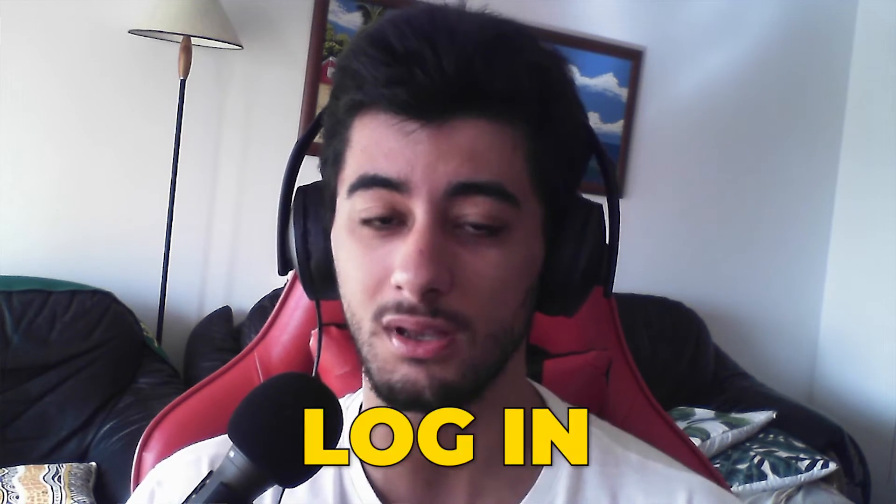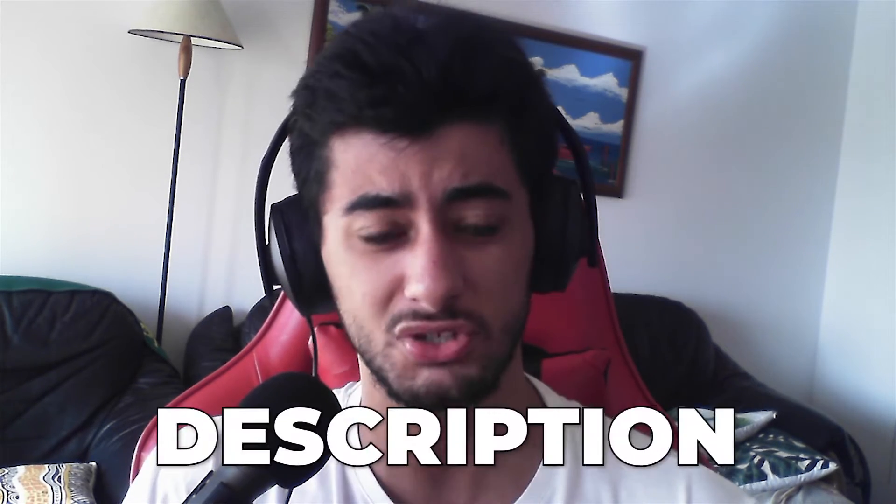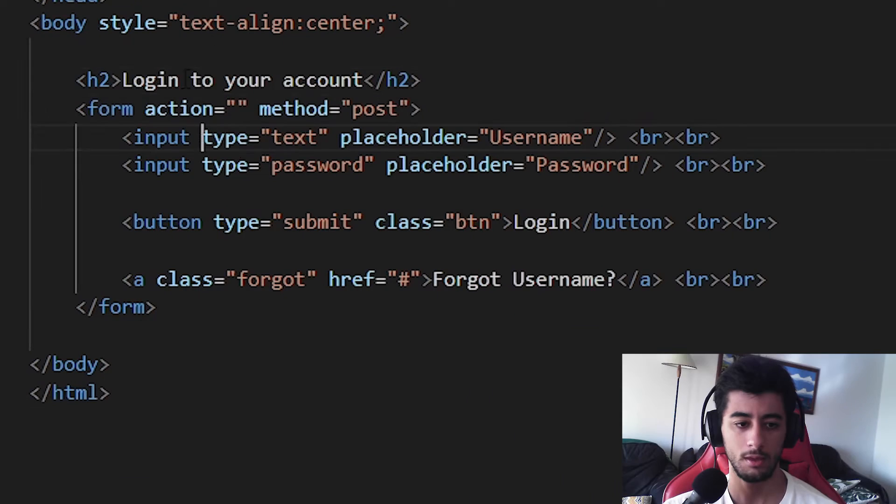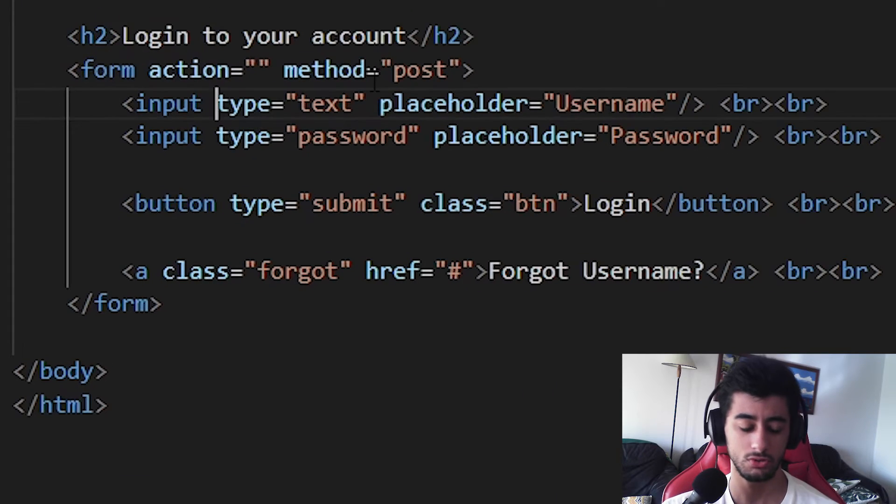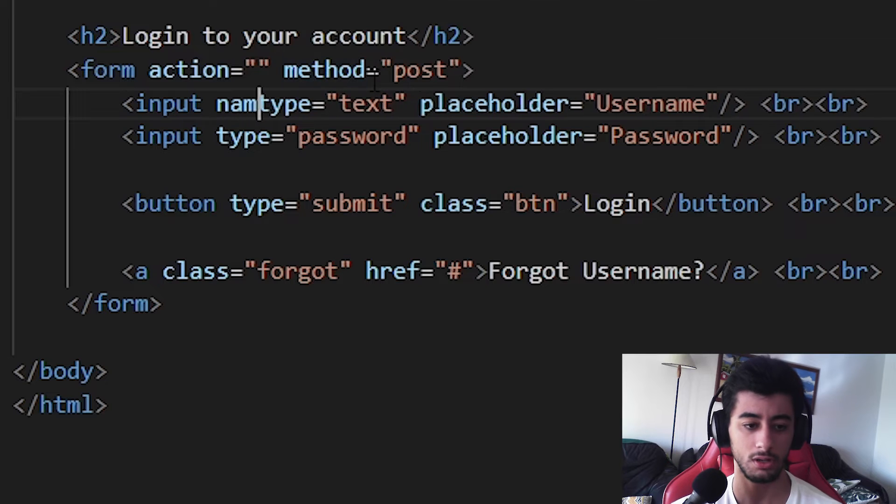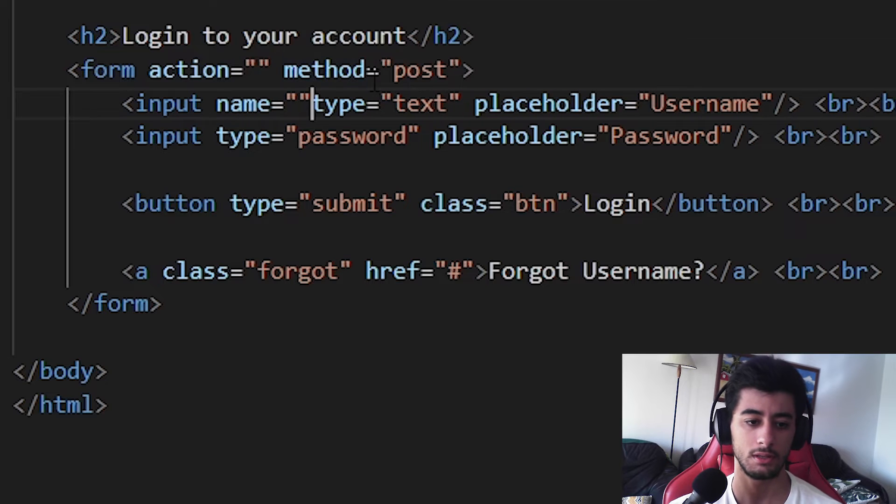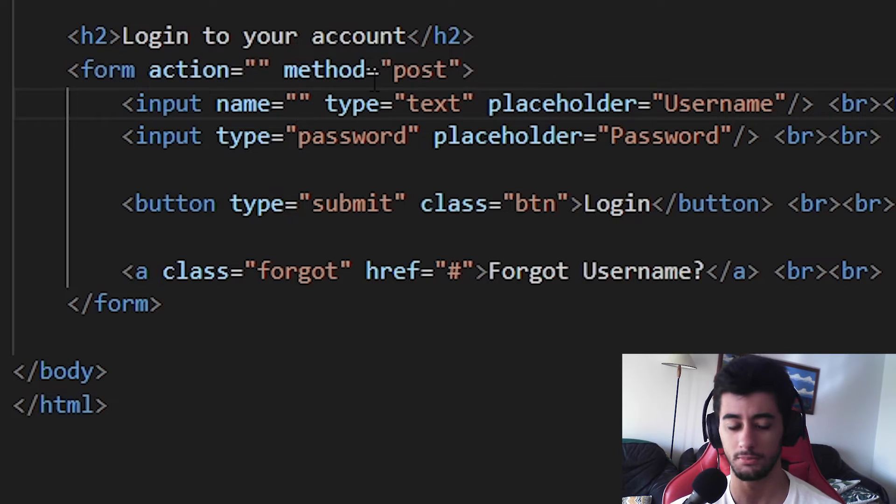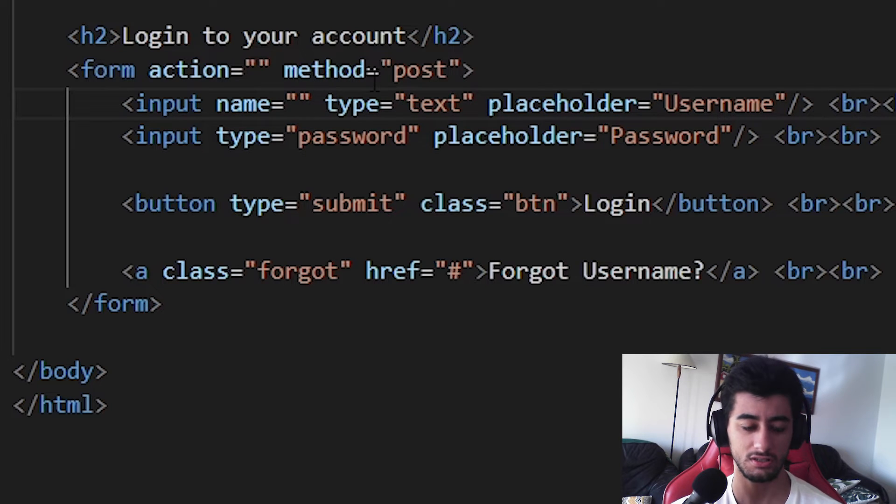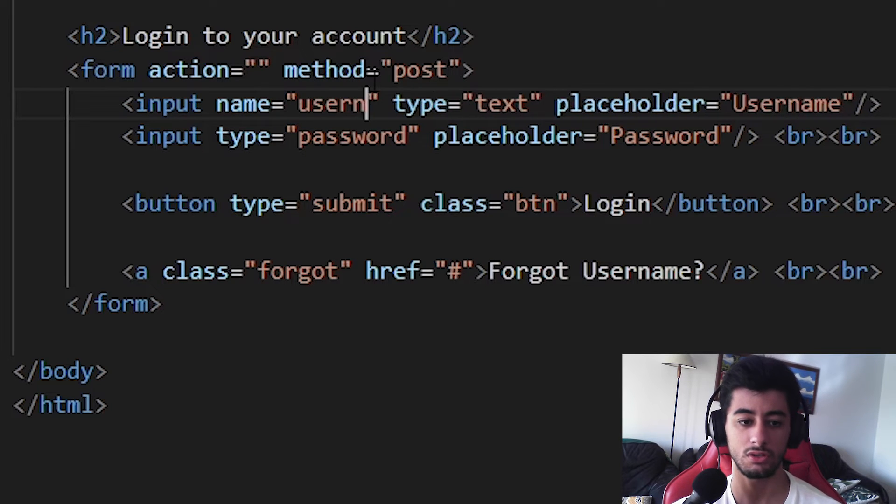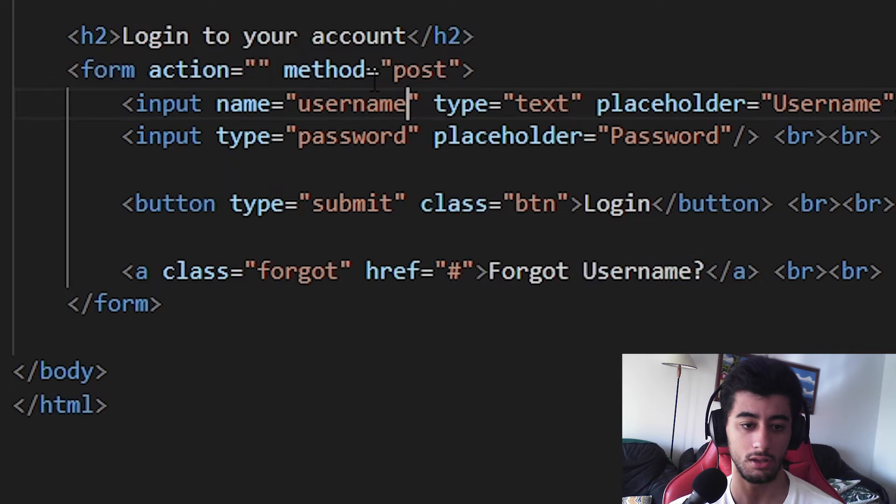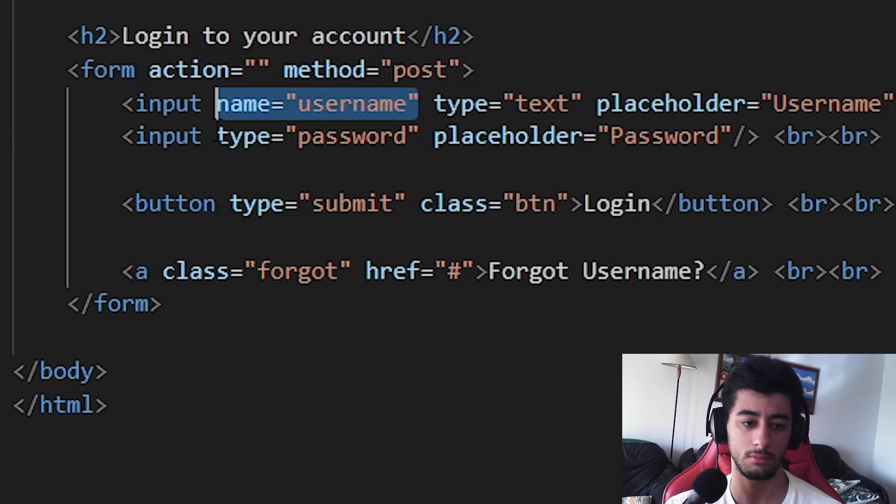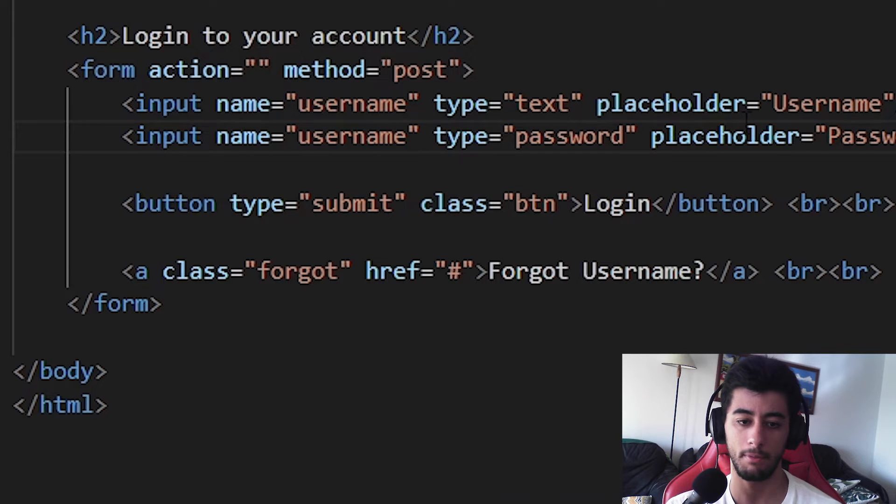But if you really want to make a login in PHP, check the cards and the description. Then the first thing that you need to do, it's coming here to the inputs and you can put the name, the name of the parameter. In this case, it could be username and the other one can also really be the password.